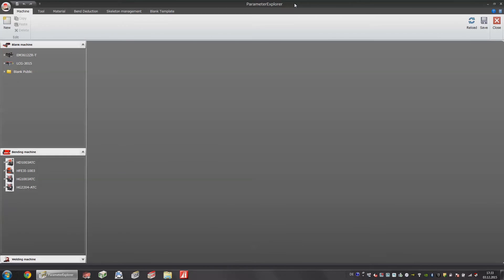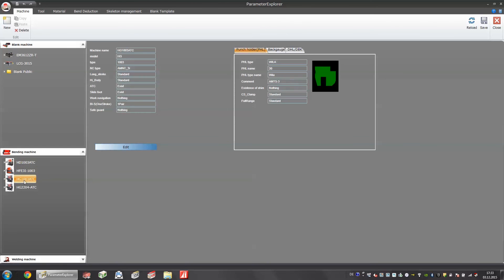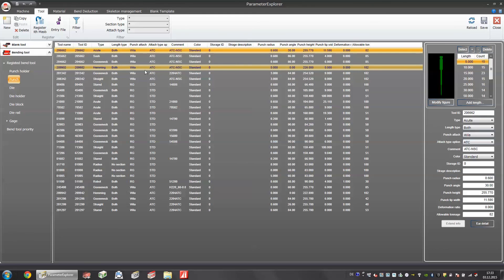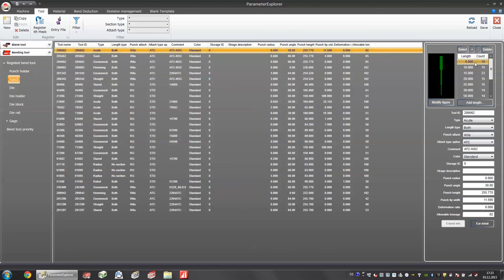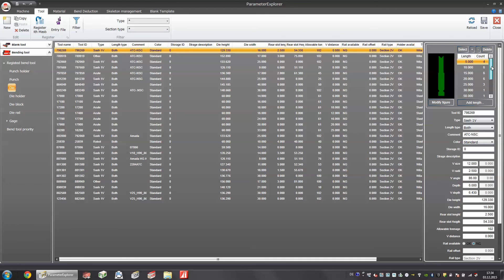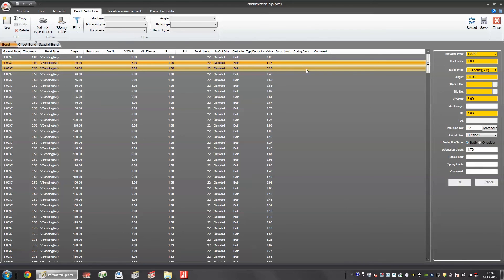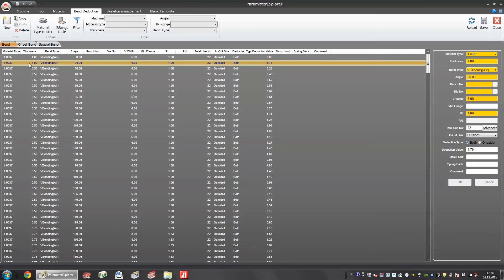I would also like to show you another software module that is included in our software solution packages. This time it is the Parameter Explorer. And based on the name itself you can see that everything with parameters is here. Here for example we have our bend press HGATC. And inside this Parameter Explorer we also have a complete tool management for bending tools and punching tools. In this case you see the different quantities for our tools, for the punch and the die. And inside the Parameter Explorer you also have our bending deduction table based on the experienced values. For example on normal steel one millimeter 90 degree bend, we have a bending deduction of 1.76. And basically all of this information is saved on a central database that can be accessed from various PCs and workplaces. And everything is working in harmony with each other.